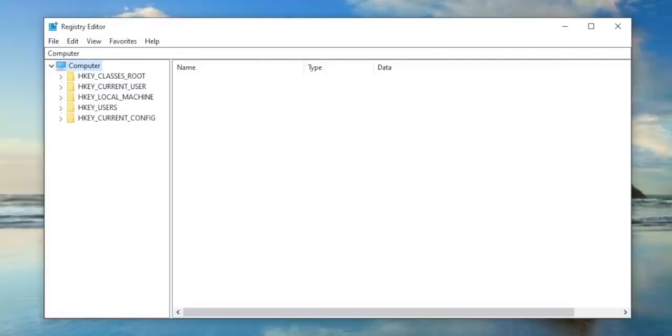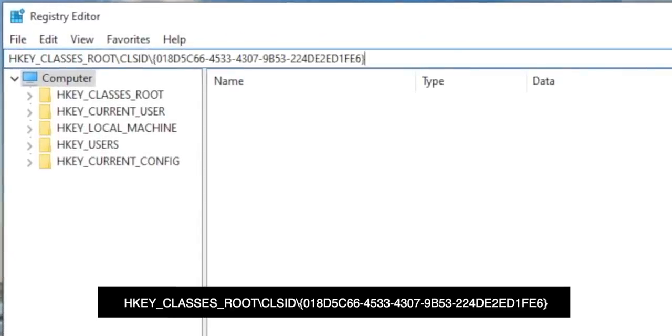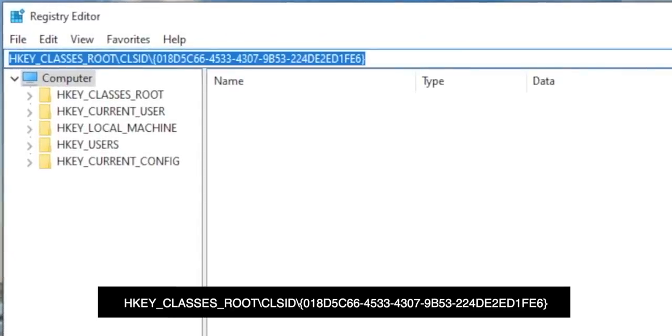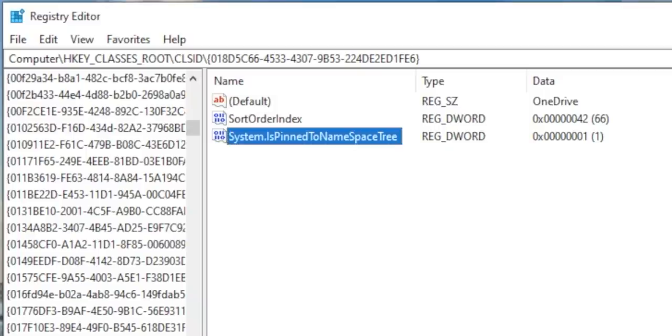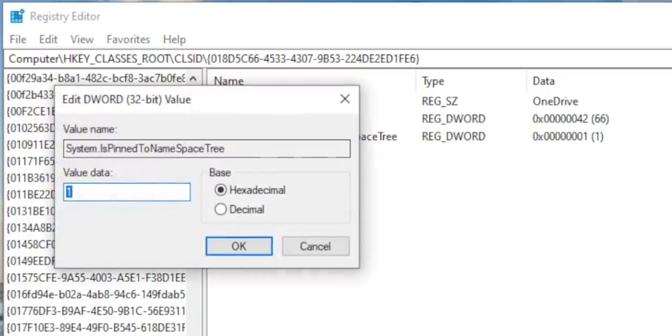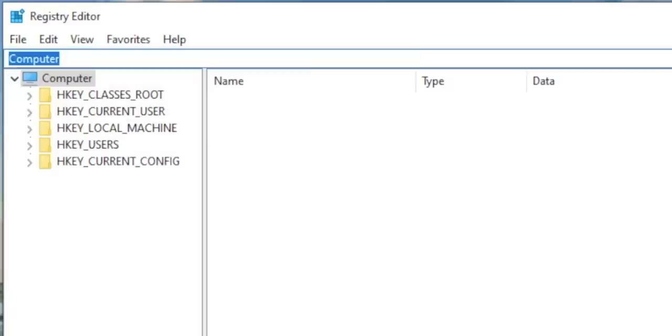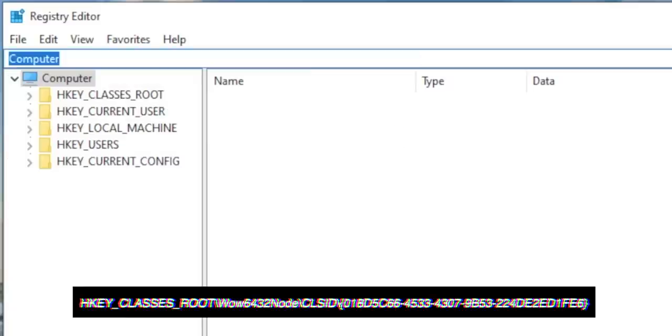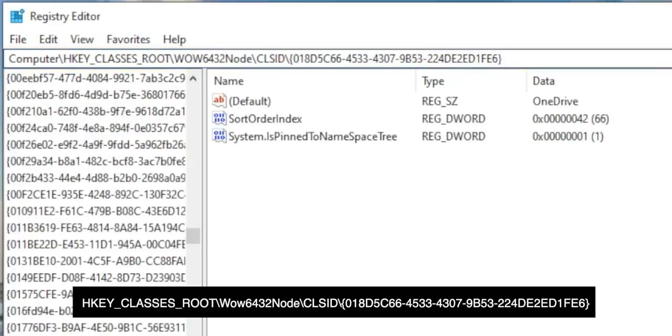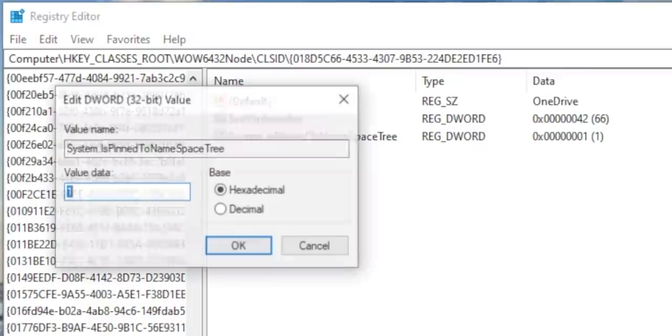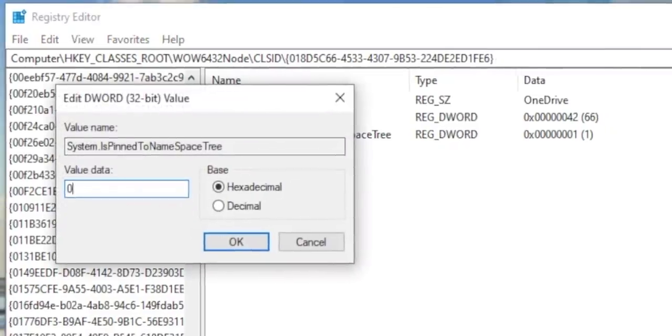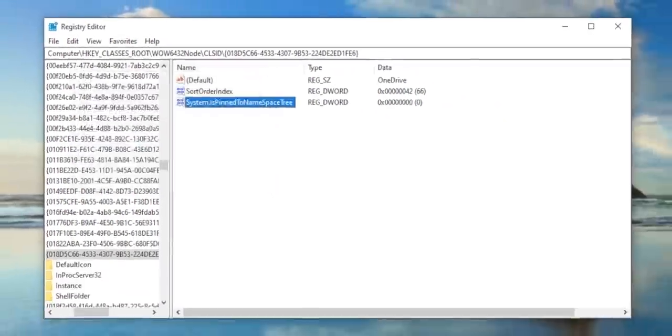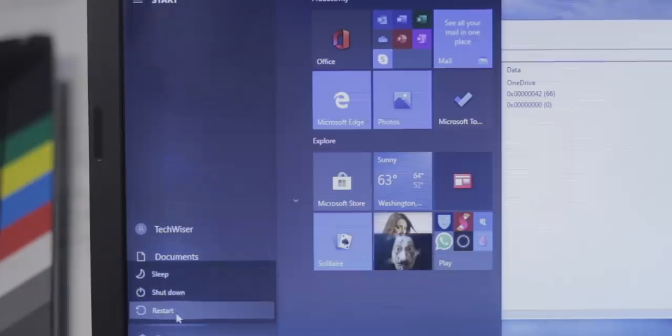To do that, head over to the registry editor and paste this URL. Double-click on System.IsPinnedToNameSpaceTree and change the value to zero. Now most of you like me would be using 64-bit Windows, so we have to do this again. Head over to this registry URL and again double-click on System.IsPinnedToNameSpaceTree and change the value to zero. Restart your PC and you're done.